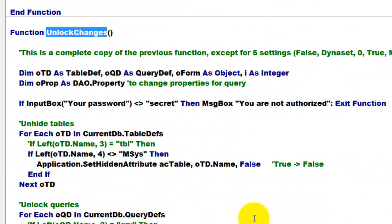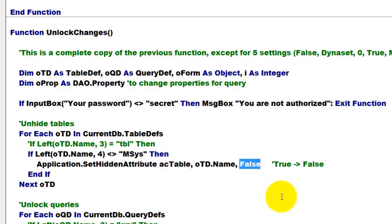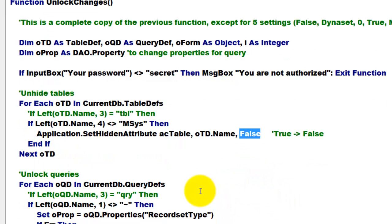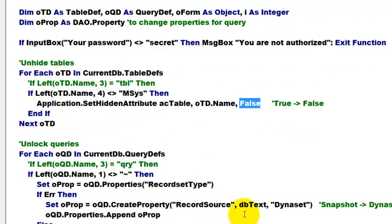This is all the same, but here make sure that you change true into false. Here make sure that you change snapshot into dynaset.